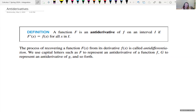We're looking at the last concept in this course, which are antiderivatives — another word for that is integration. We have the definition that says if we have a function capital F is an antiderivative of little f on an interval I, if F prime of x is equal to little f of x for all x on I, we denote the capital letter F of x as the antiderivative.